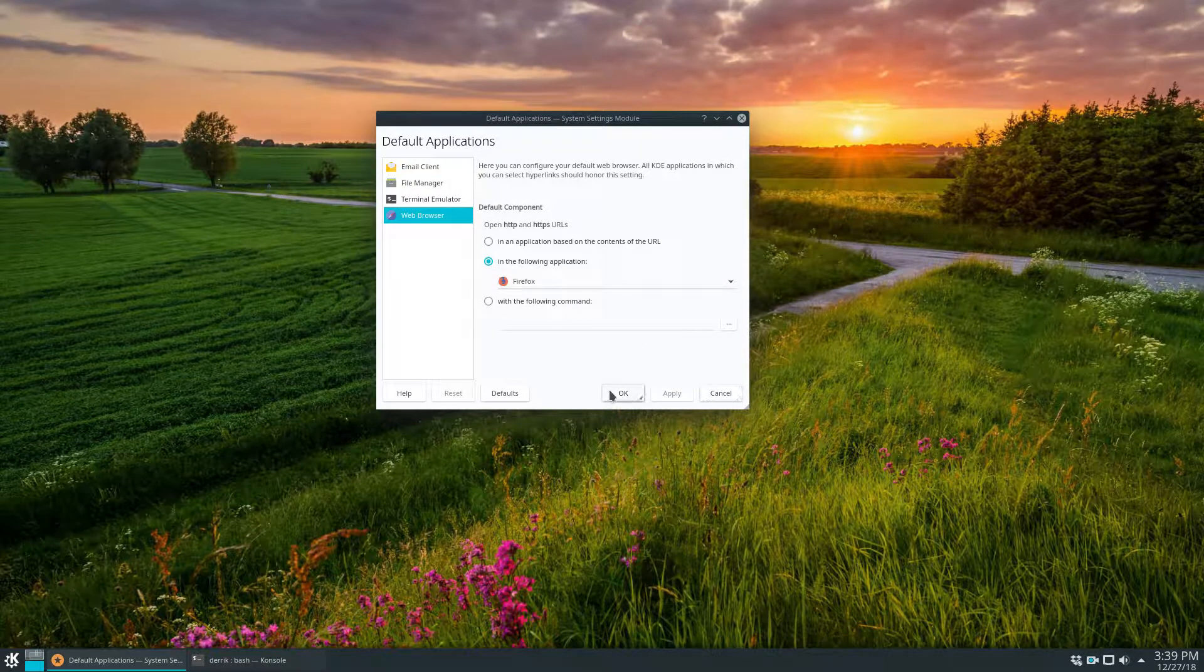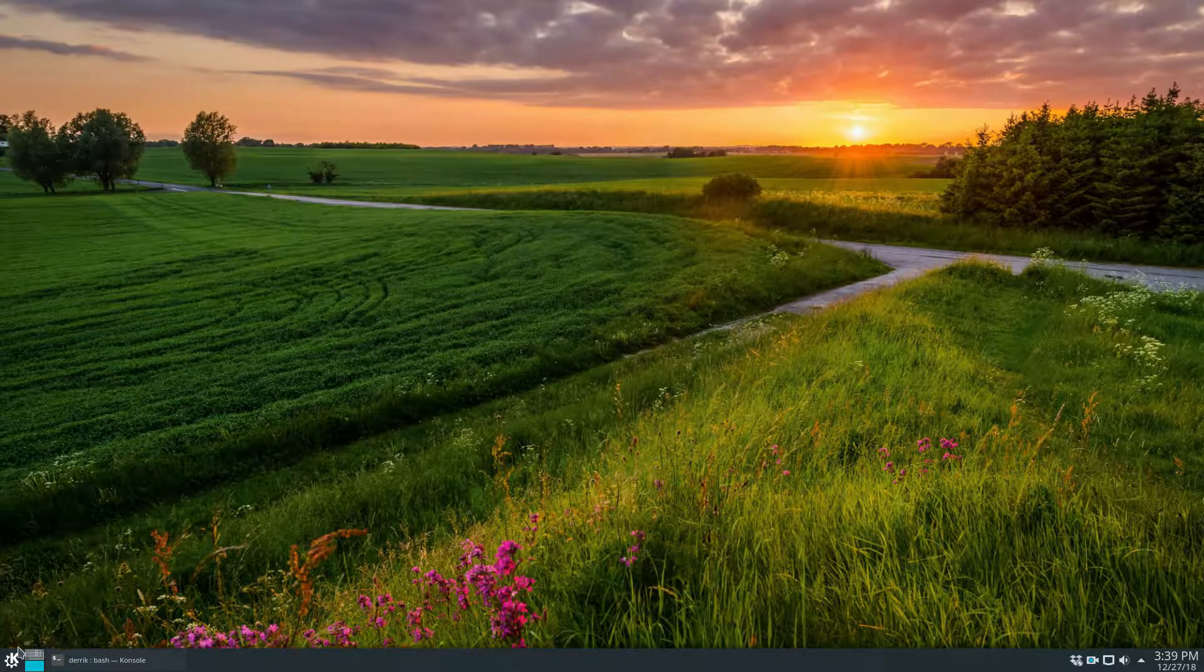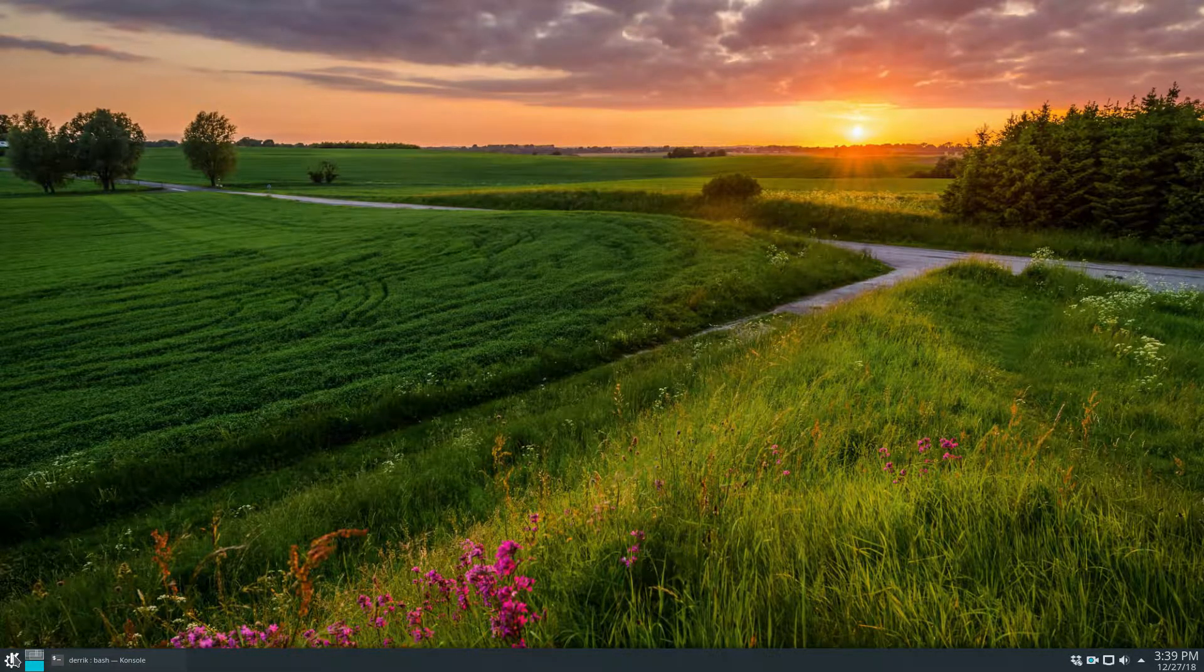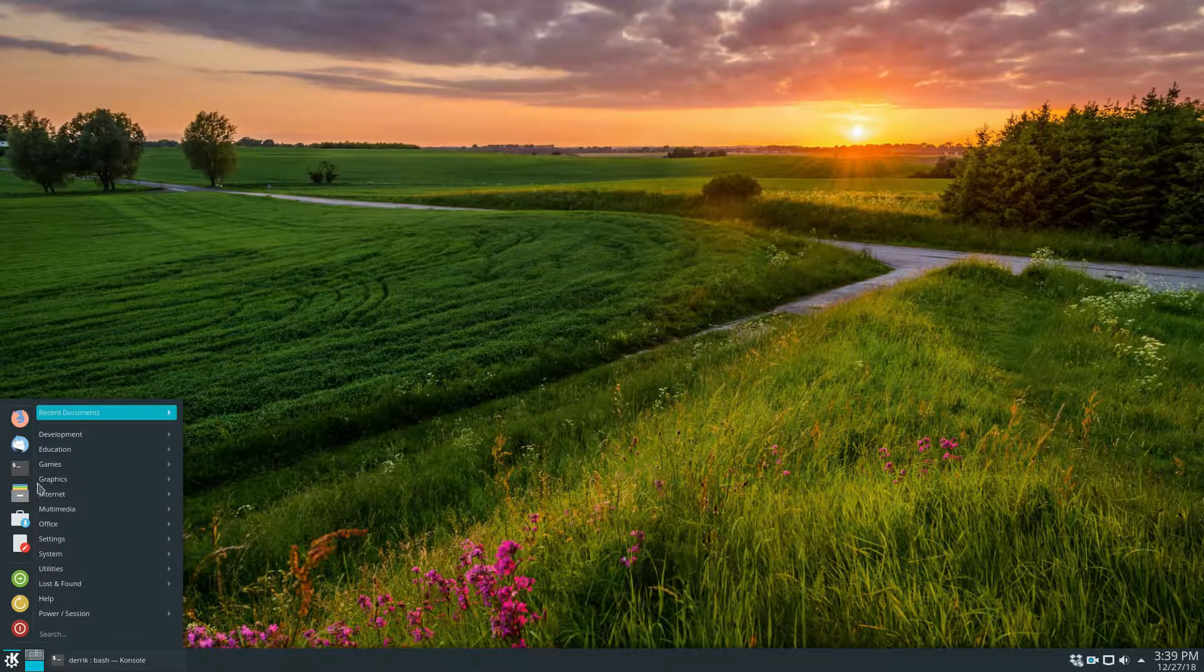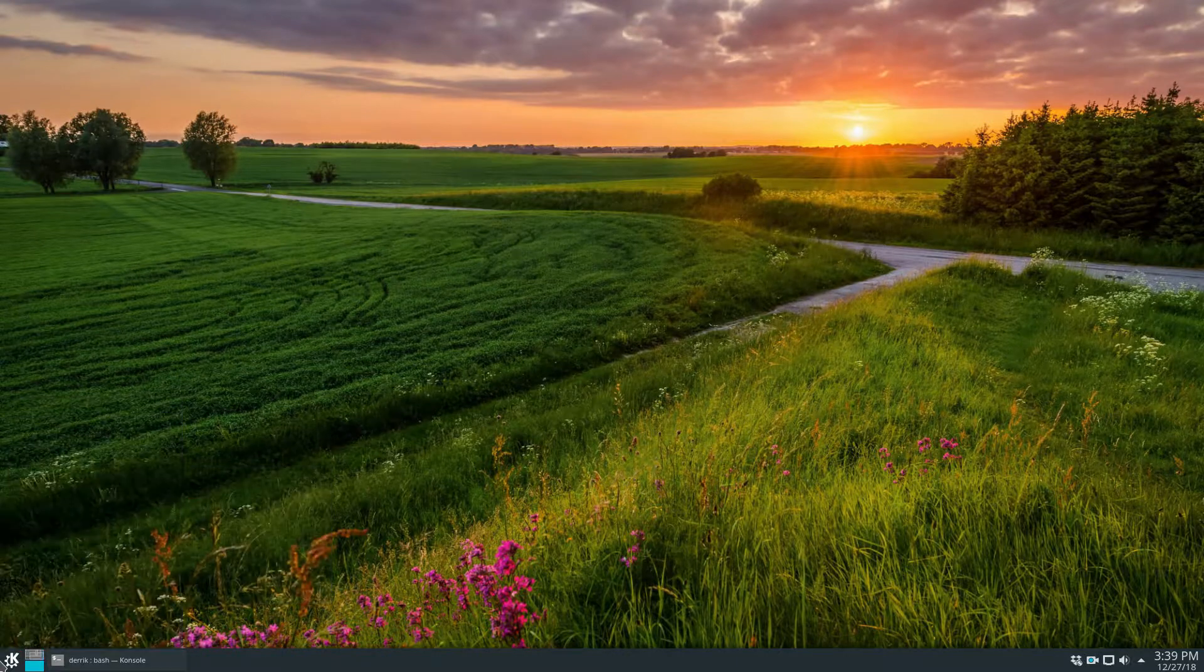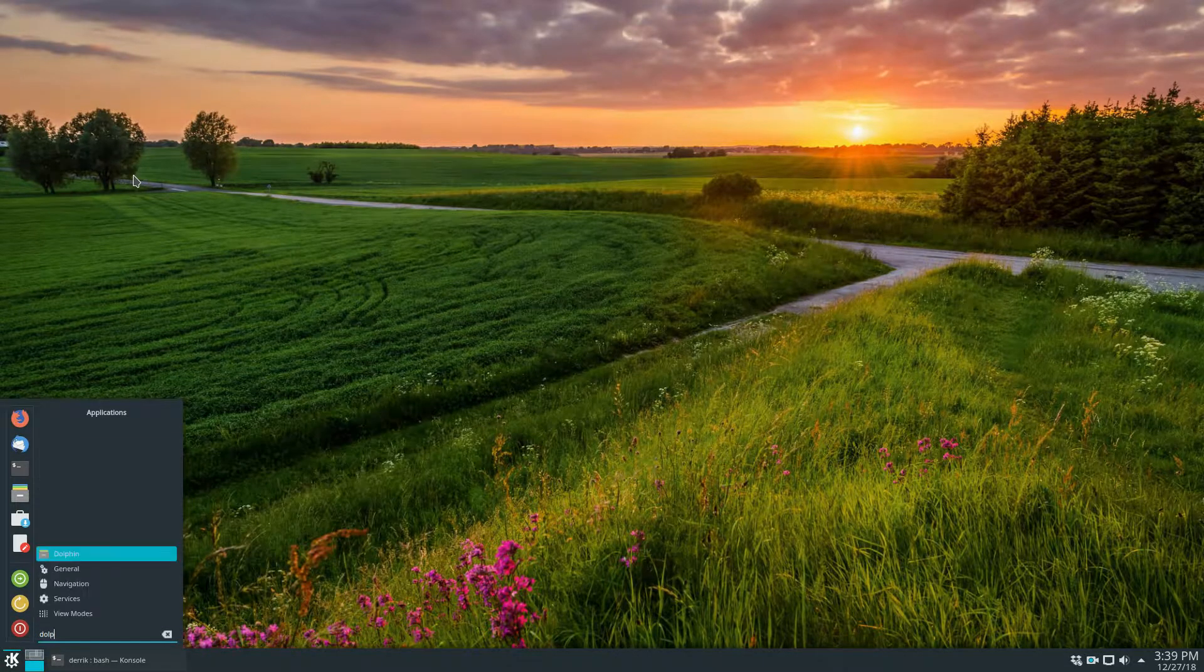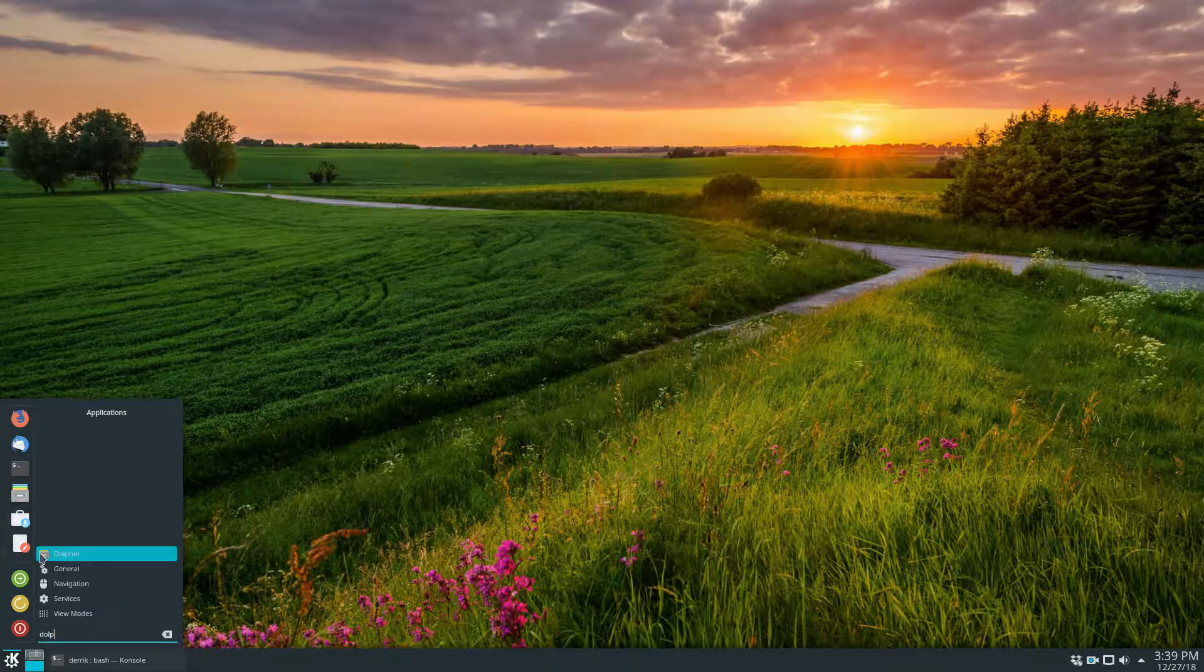As for file defaults, you're going to need to do this with the Dolphin File Manager and you can do that by clicking the menu, type in Dolphin, open that up.